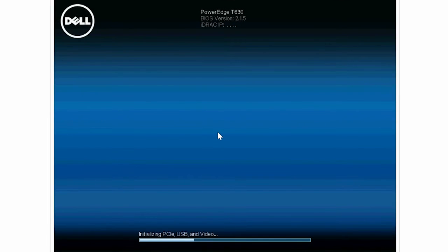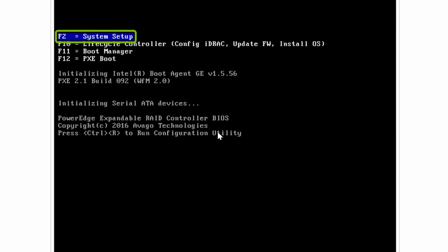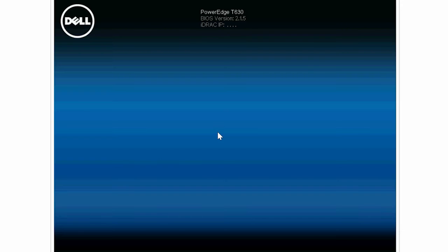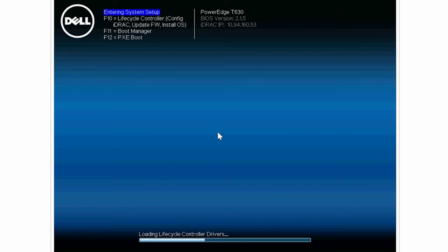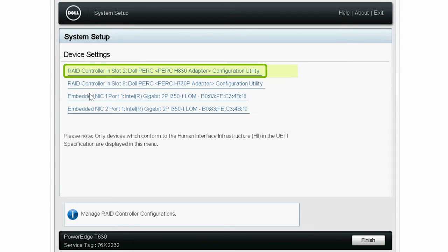To begin the process, turn on the system and press F2 to go into the System Setup page. Click Device Settings, and then click Dell PERC 9.